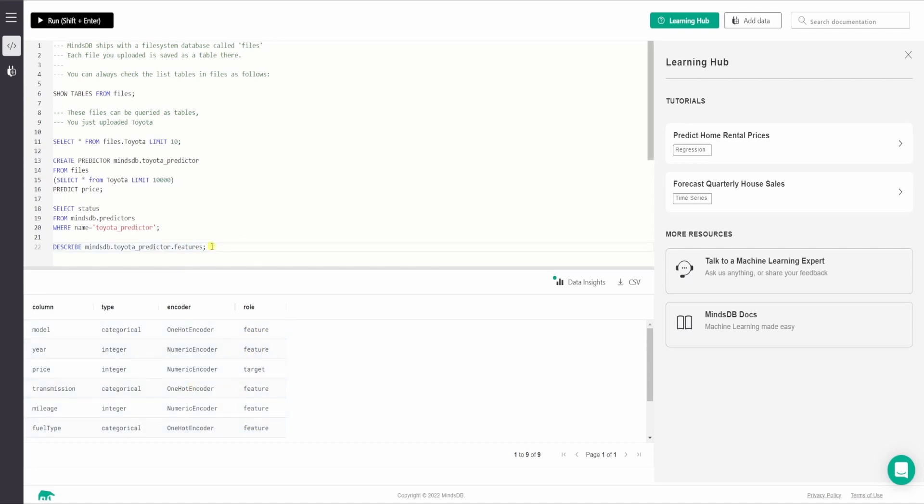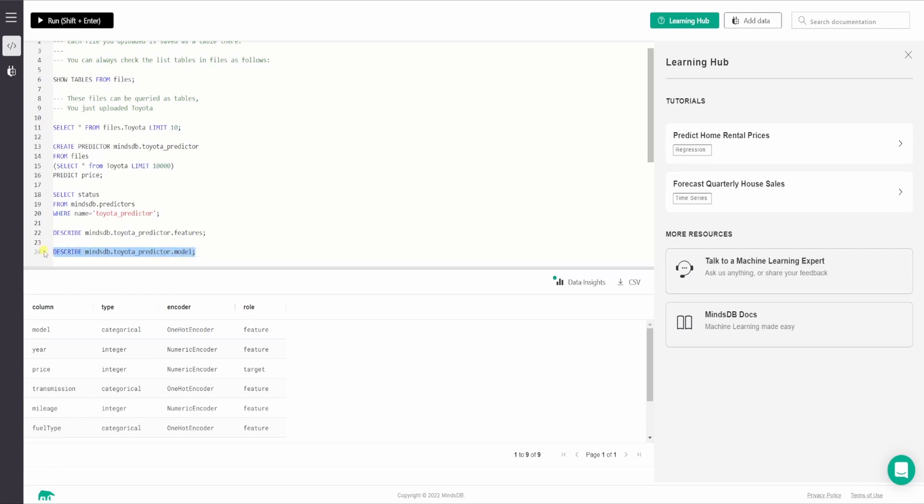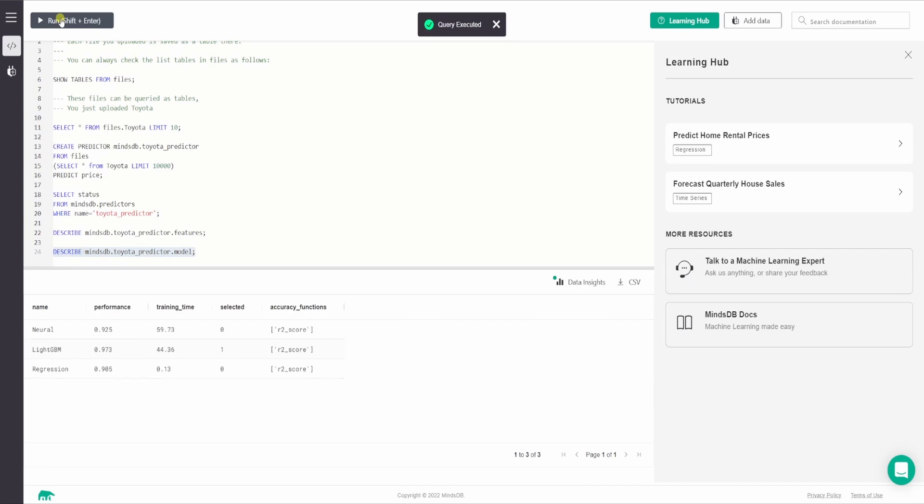So the next thing is to describe it by model. So I'll copy this query and I'll paste it below and I'll simply change the features to model. So this query shows the list of all the underlying candidate models that are used during training. The one with the best performance that is whose value is closer to one is selected. You can see the value one for the selected one in the selected column while others are set at zero. So let us execute this one and fetch the results. So as you can see, these are the three underlying candidate models that were used during training.